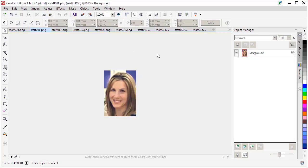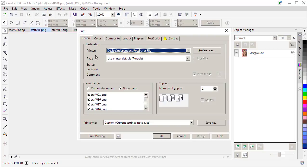If you press Control P to get to the Print dialog, I've already got some things set up here, but what I want to draw your attention to is under the General tab, we have a Documents radio button.